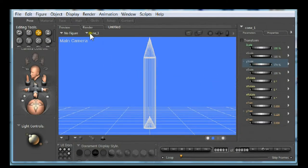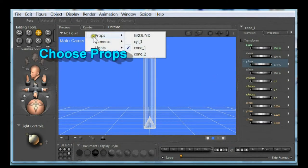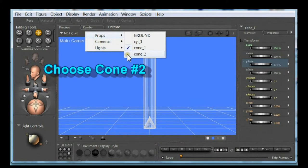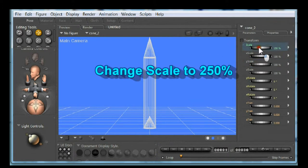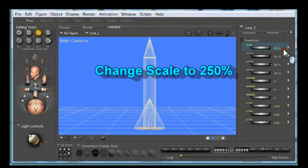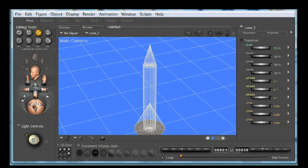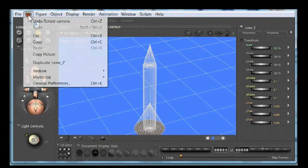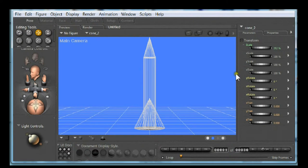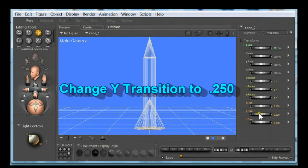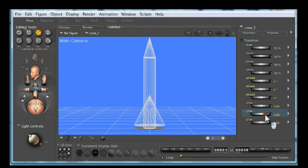Choose props. Choose cone two. Increase scale to 250 percent. Here you can see what the cone looks like. Change the Y transition to 0.250 that will raise it up off the ground.